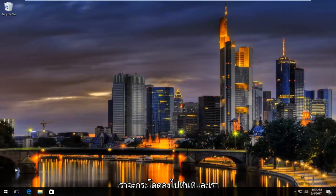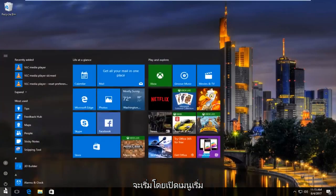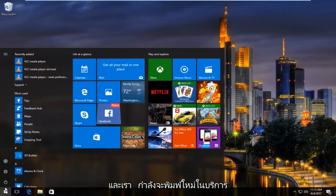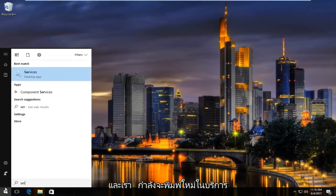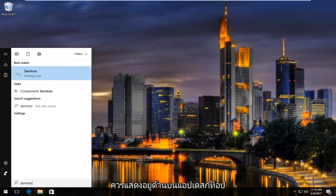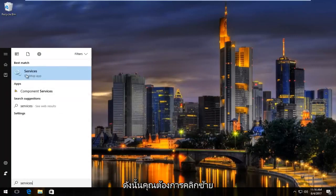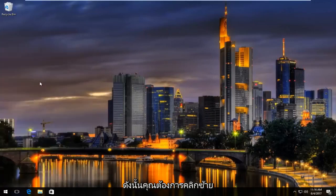We're going to jump right into it. We're going to start by opening up the start menu and type in services. It should be listed right above desktop app, so you want to left click on that.